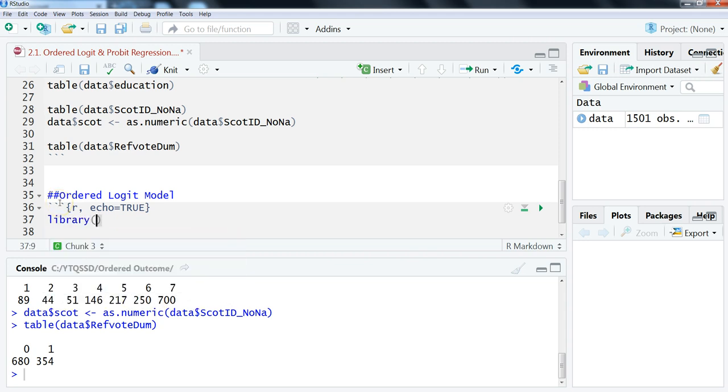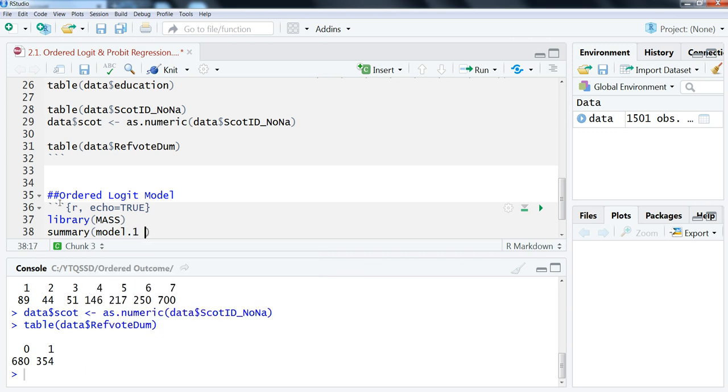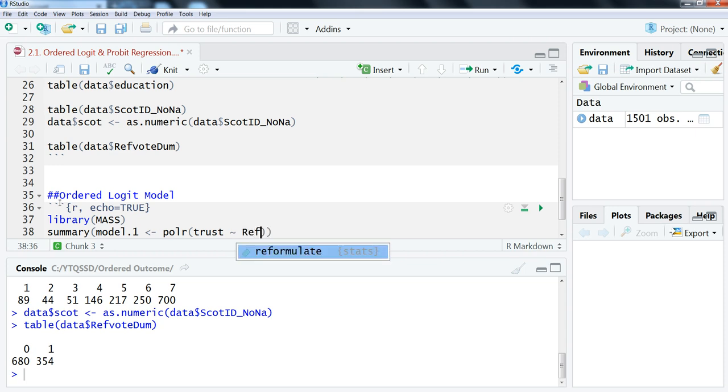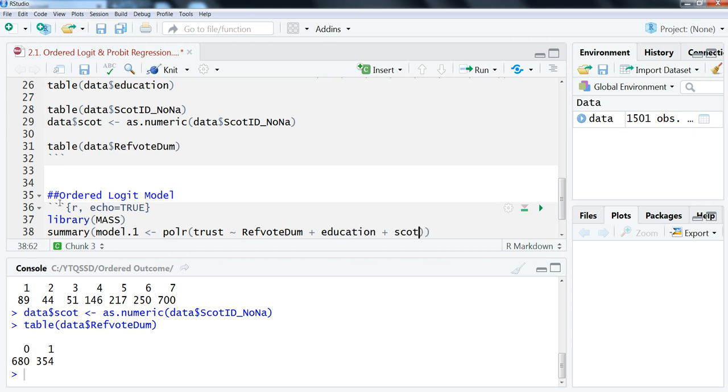We're going to use a function called POLR, or polar, which stands for proportional odds logistic regression, which is just another name for doing an ordered logit model. And even though it's called proportional odds, you can also do probit and cloglog with it. This function comes from the MASS library, which is a default package when you install R—it will default and install that package.